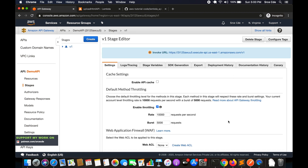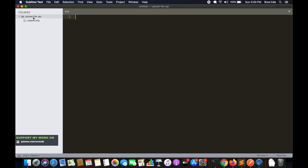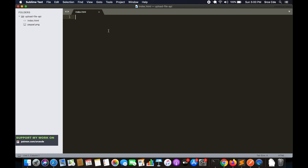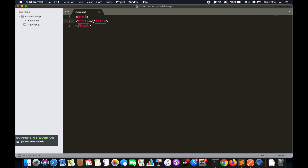The API is now deployed. The next step is to create the HTML page. In my directory I'll create a new file and save it as index.html, then start with the HTML structure.